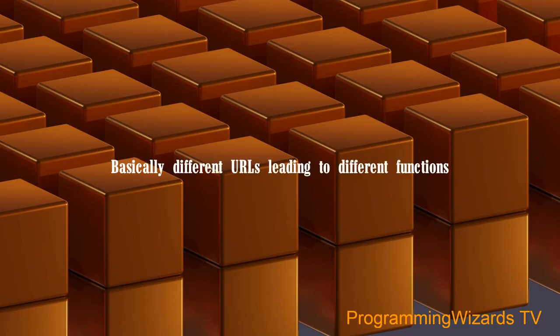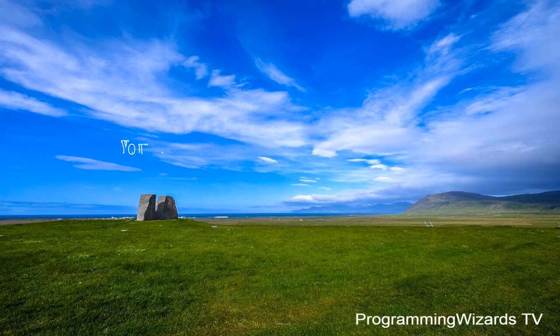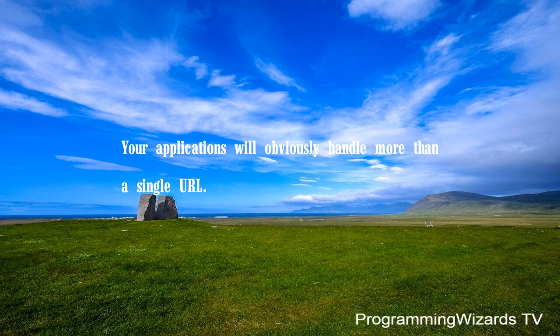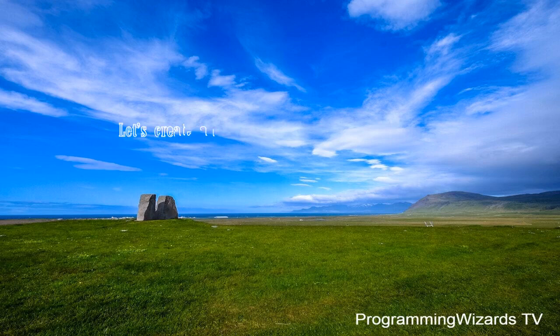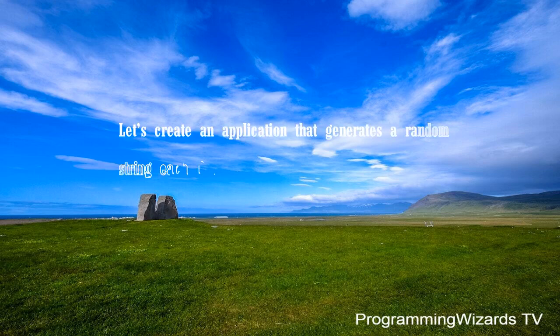Basically, different URLs lead to different functions. Your applications will obviously handle more than a single URL. Let's create an application that generates a random string each time it is called.